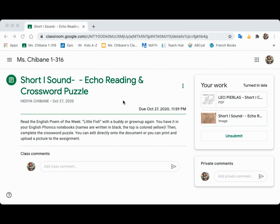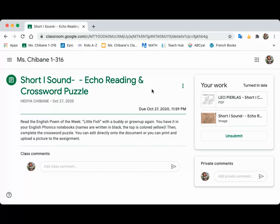Hello friends and grown-ups, this is Miss Shiban. I just wanted to show you how to unsubmit an assignment. This is kind of a test run for me too — I had to Google this — because for writing I would like us to work on revising what we've already written, but without having to do a completely new assignment.